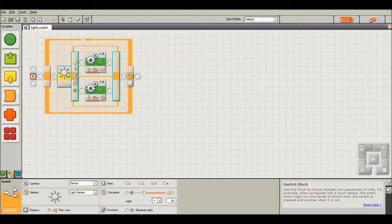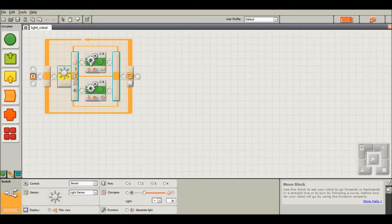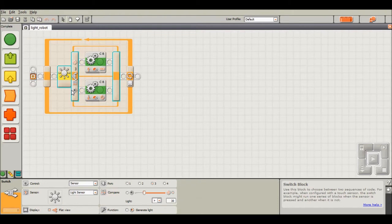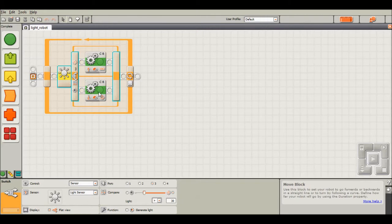So right now we're using the light sensor as the switch. If the light intensity is greater than 30, the robot will continue to move forward infinitely. But if the sensor picks up a value that is less than 30 or the robot is in an area without a lot of light, it will back up.